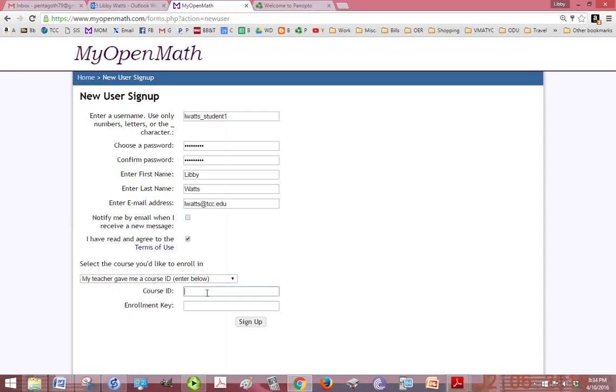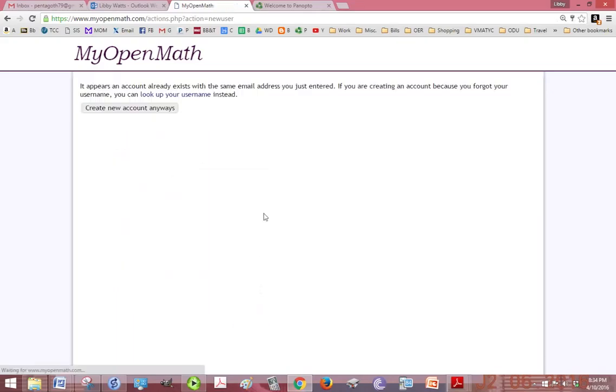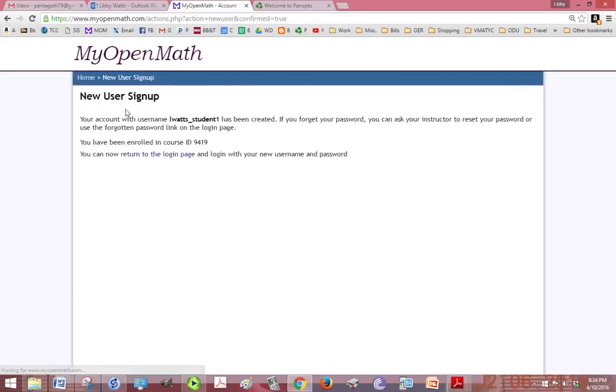So it might not be 9419, depends on when you take the course. Then we'll click sign up. It's going to give you a little warning that you already have an account with that email, but we're going to say create new account anyways.